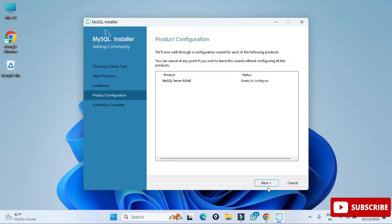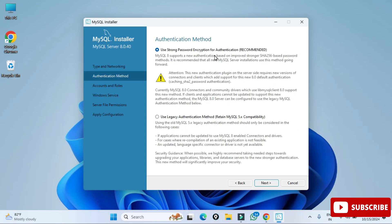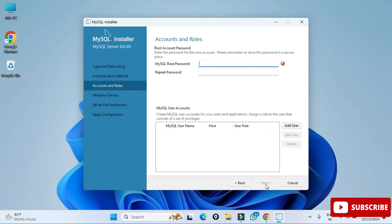In the Product Configuration page we will be configuring MySQL Server — click Next. Here it's showing me the port number. The default port number for MySQL is 3306. If you want to change it you can, otherwise click Next.